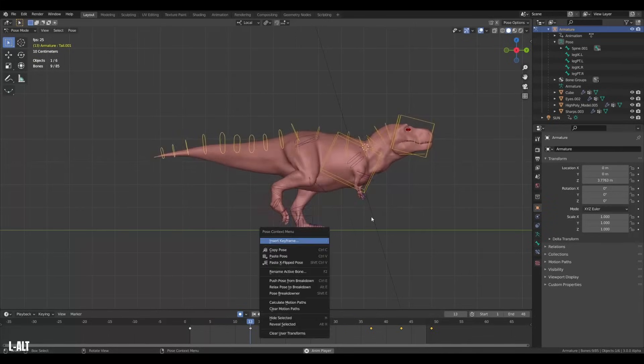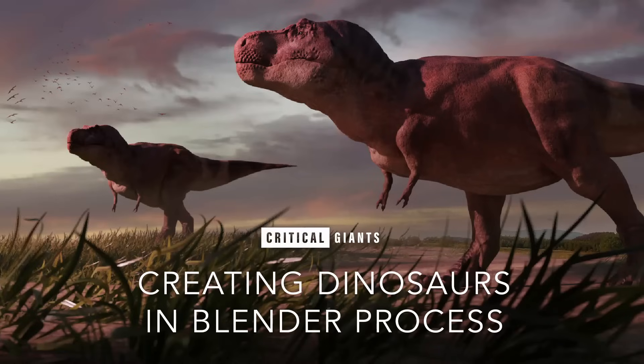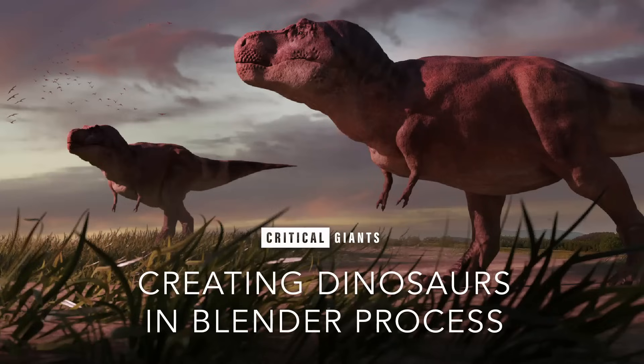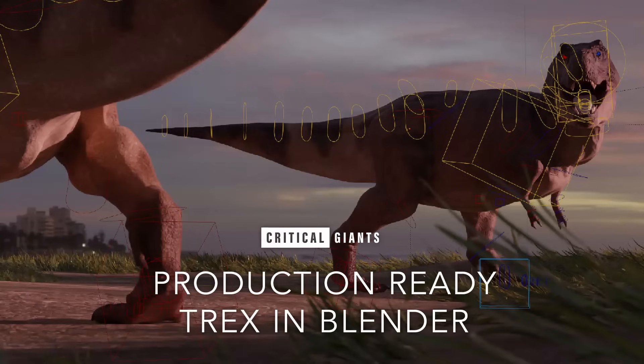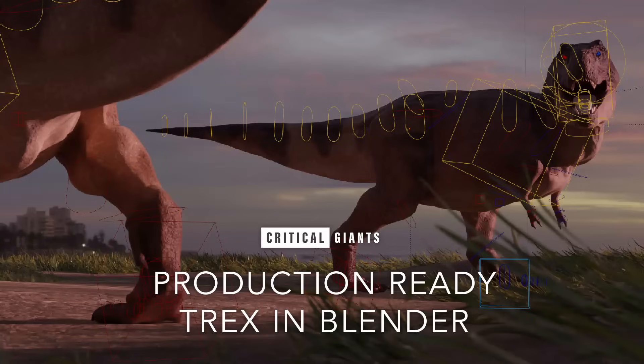But that's for another video. If you wish to learn more and see the full creation process of the T-Rex including sculpting, texturing, rigging and much more, check out the creating dinosaurs in Blender course over on Gumroad. Or if you wish to get access to the T-Rex model itself, fully textured and rigged, ready for games and films, you can check that out as well over on Gumroad.